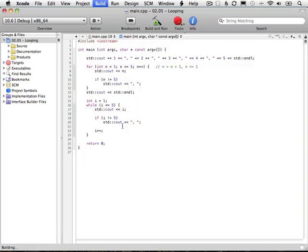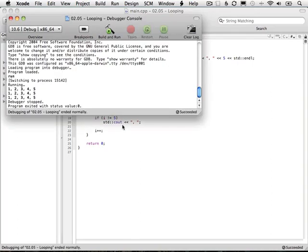Build again. Perfect. If I run it and look at the output, now we see that we have three lines. This is our one we manually typed out, this is our for loop, and this is our while loop.